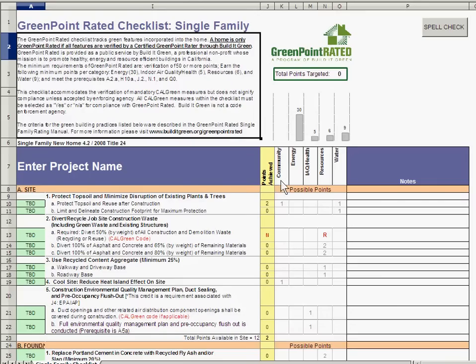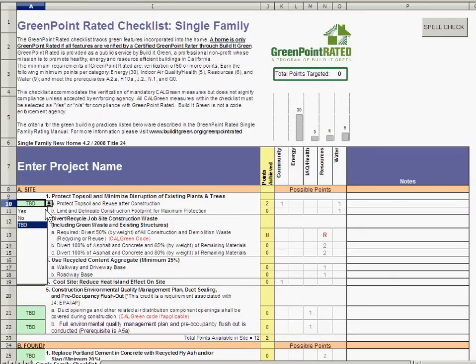All measures in the checklist have a default value of to be determined. The first cell on each line can be changed to yes, no, or not applicable. Changing these green boxes to yes will automatically assign the correct point values, placing the points in the correct categories.